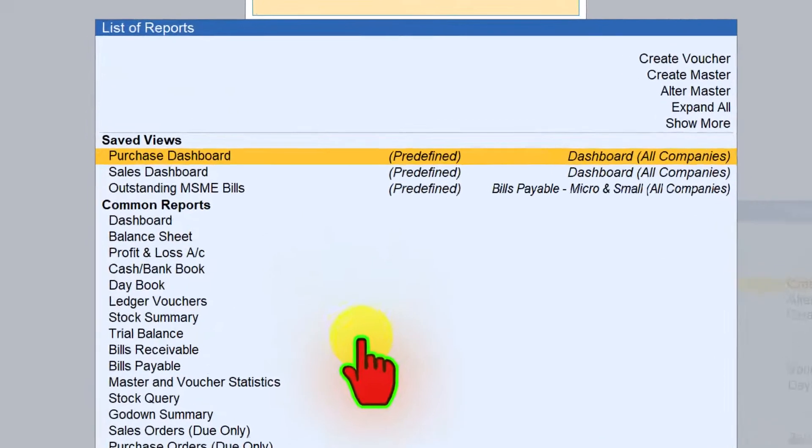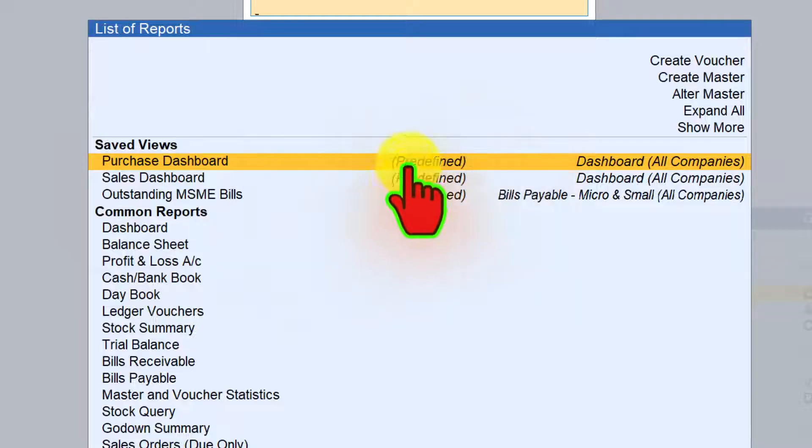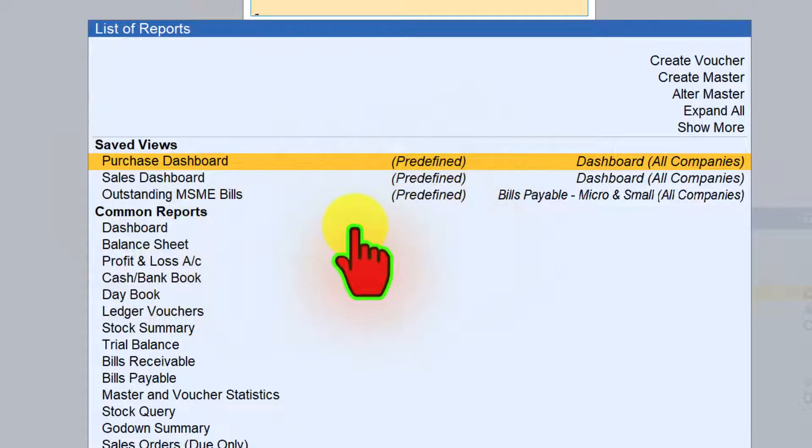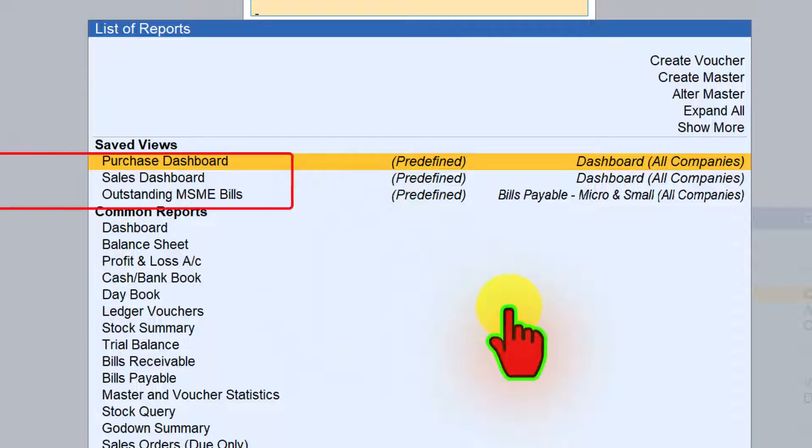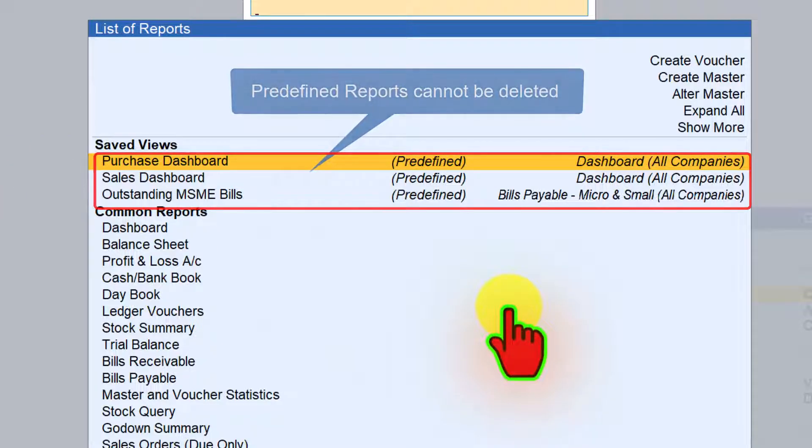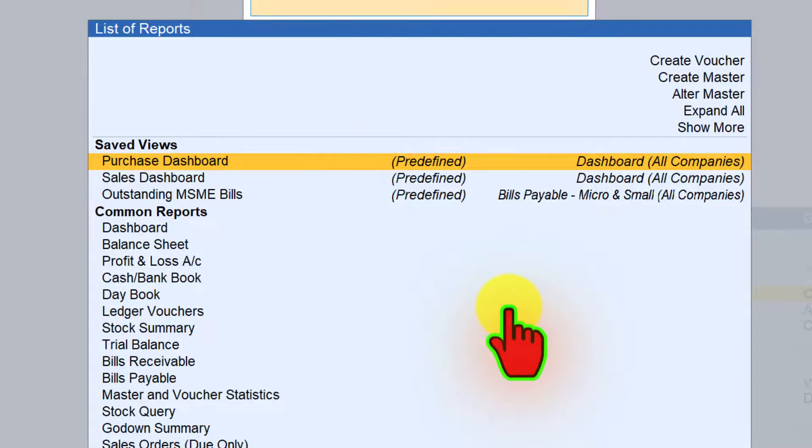And apart from that, you are seeing three predefined reports. A predefined report is the report which is provided by Tally by default. And any predefined report that Tally provides, you cannot delete them. But whatever report that you are saving, those reports can be deleted.